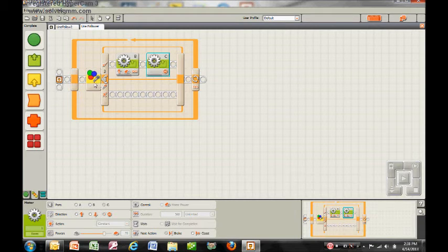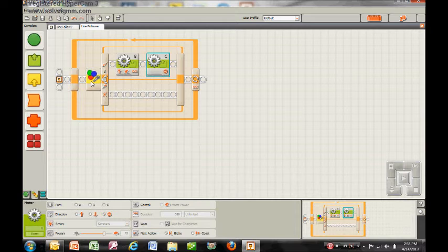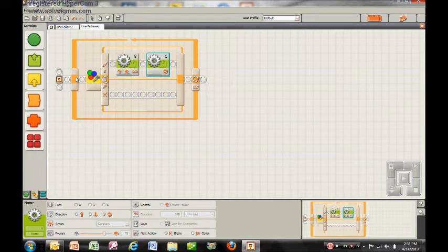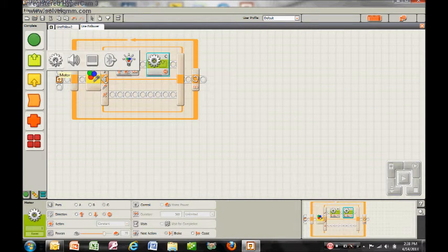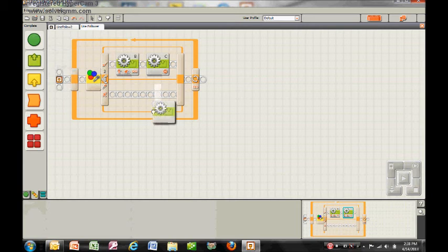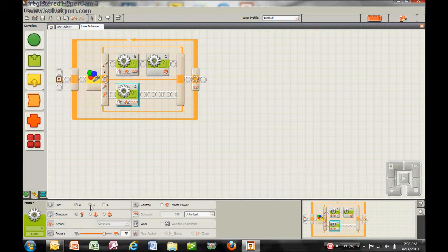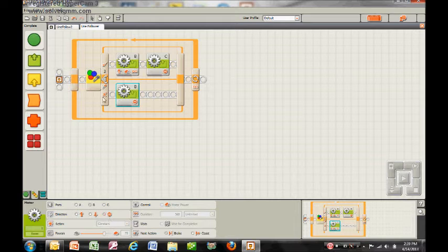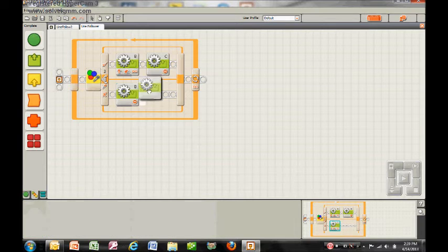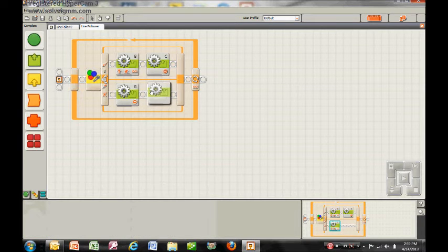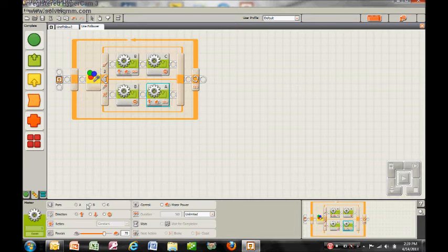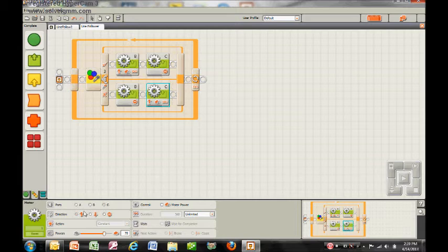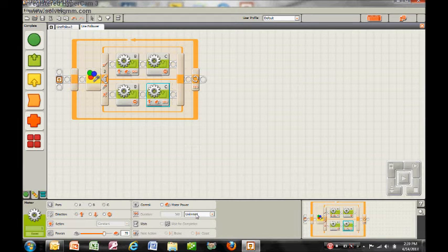Now if the color sensor does not see the color of the line and it sees white, which is behind it, then I want it to turn towards the line. So I'm going to make motor B do nothing this time while motor C goes forward at 75% power until it's told to do something else.